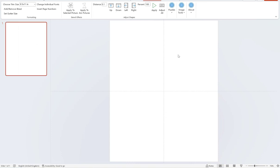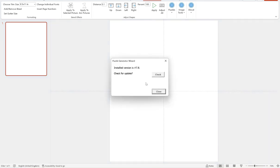Now, first thing you want to do is obviously choose your trim size from these preset ones here. I'm on 8.5 by 11. And before you generate, you must make sure you're on the latest version. So if you go about, you must make sure you're on version 7.8. If not, please update, otherwise you won't be able to use this feature.